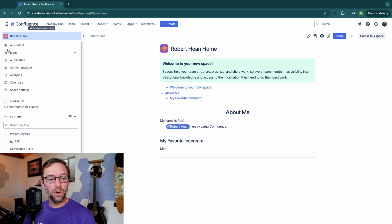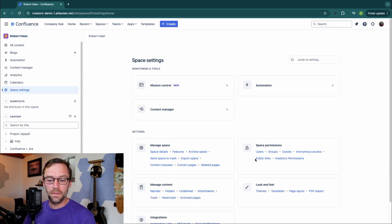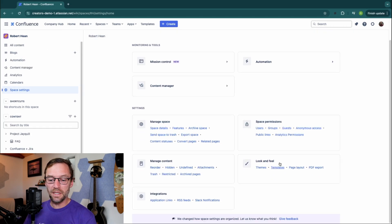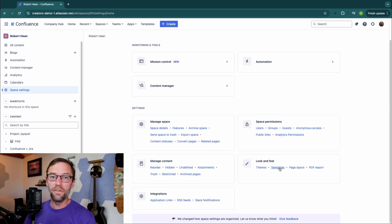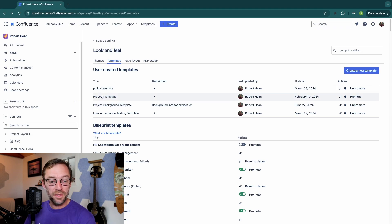All I'm going to do is go to my space and click on Space Settings, and then look for Templates under Look and Feel. And here we can see all the templates in this space.